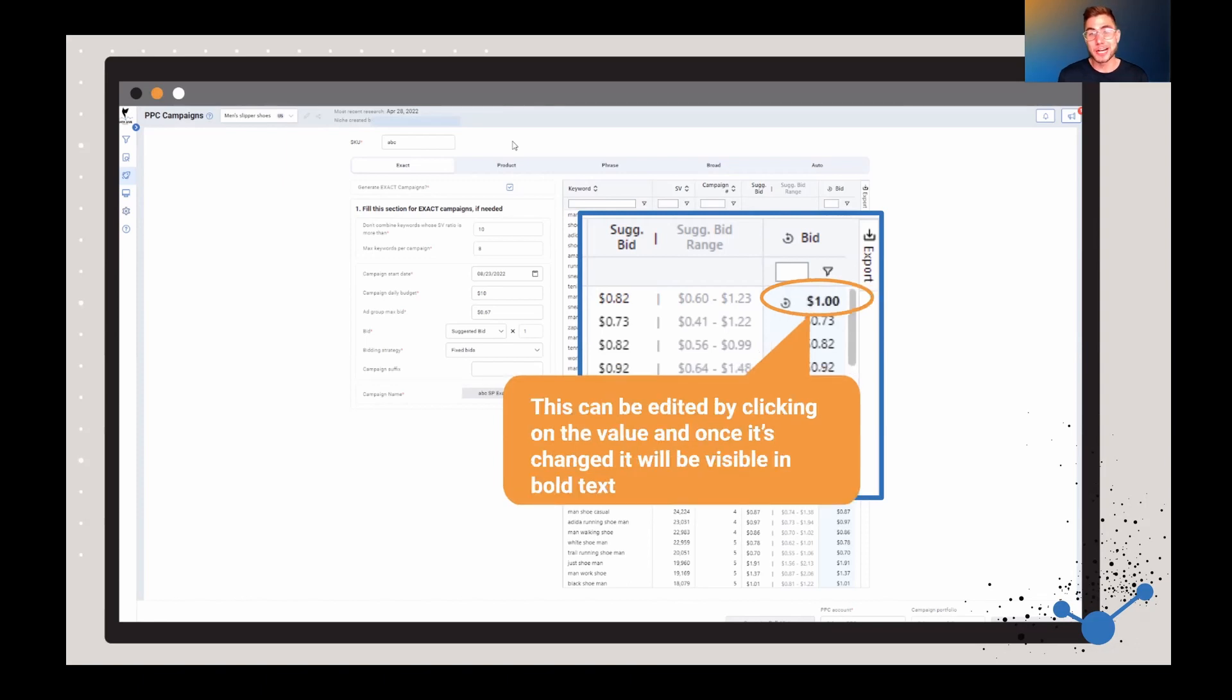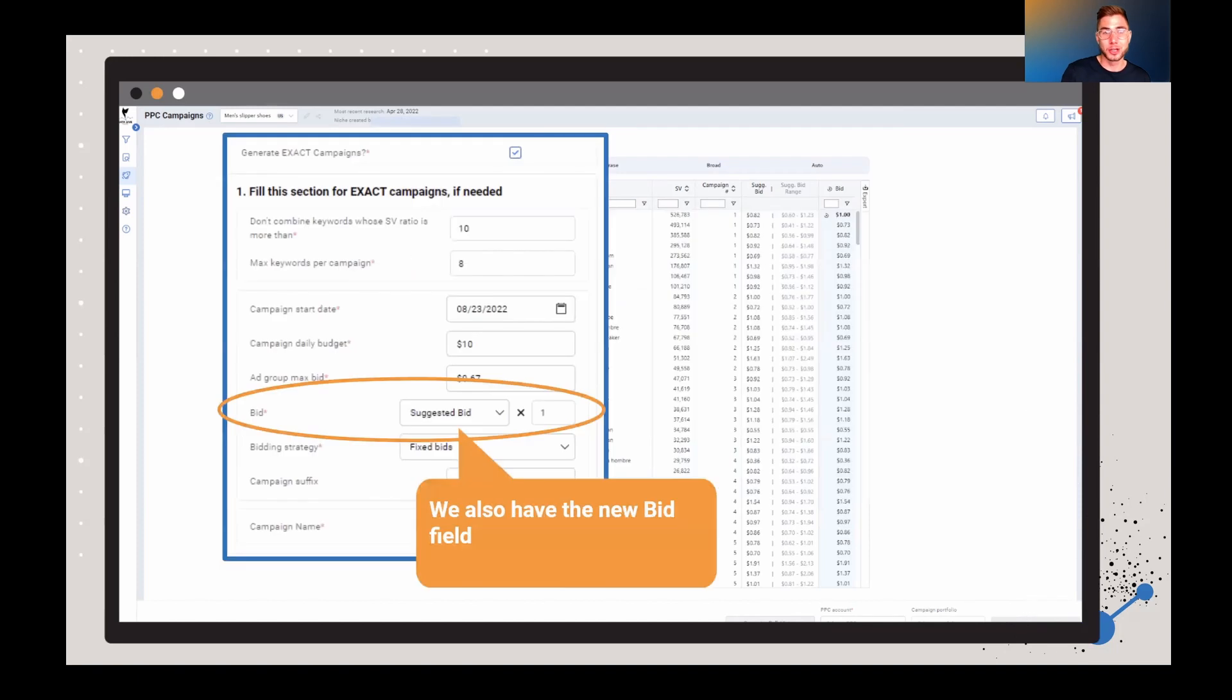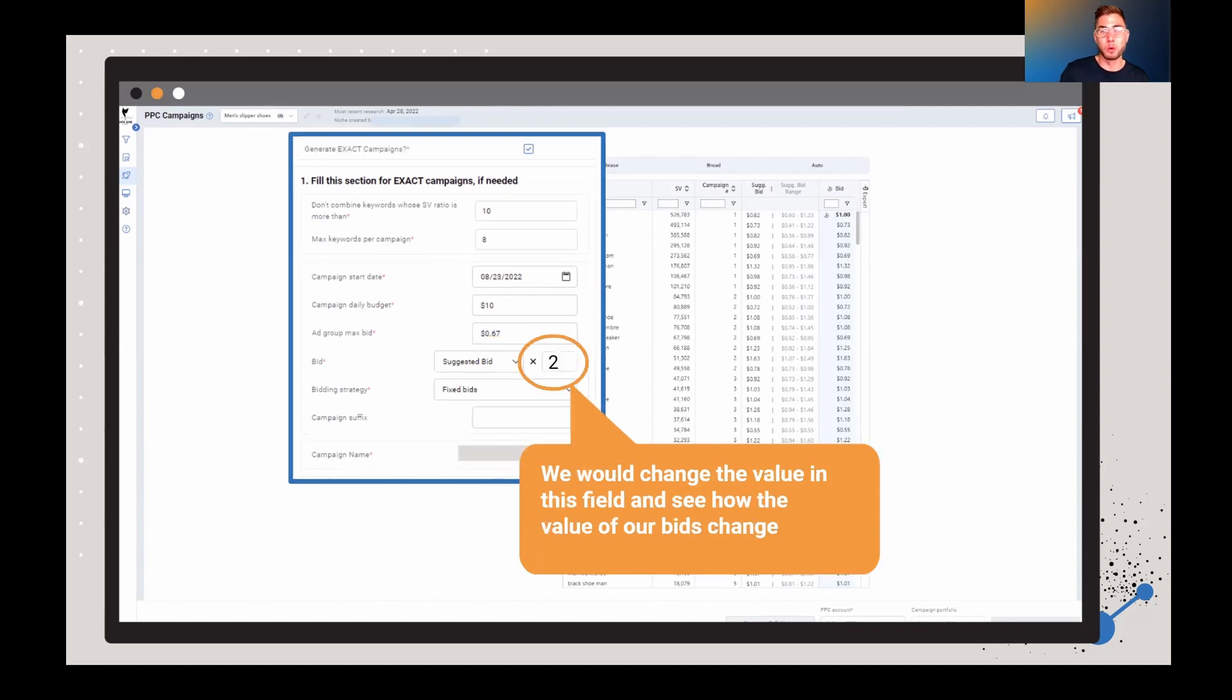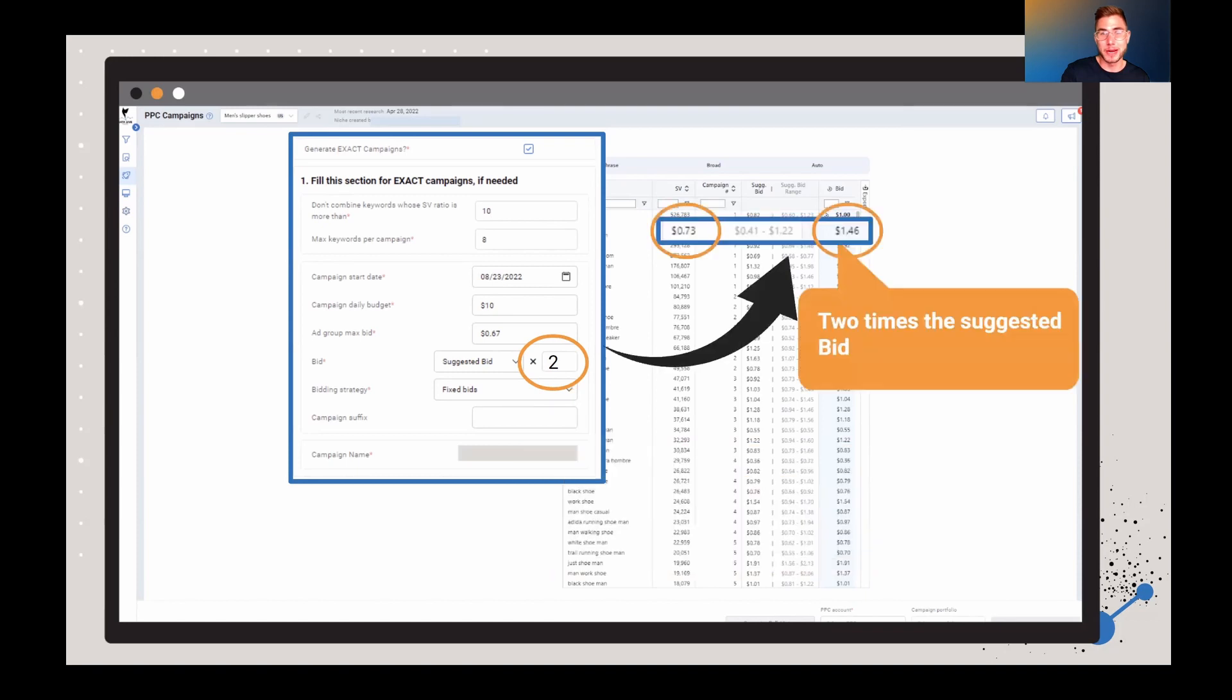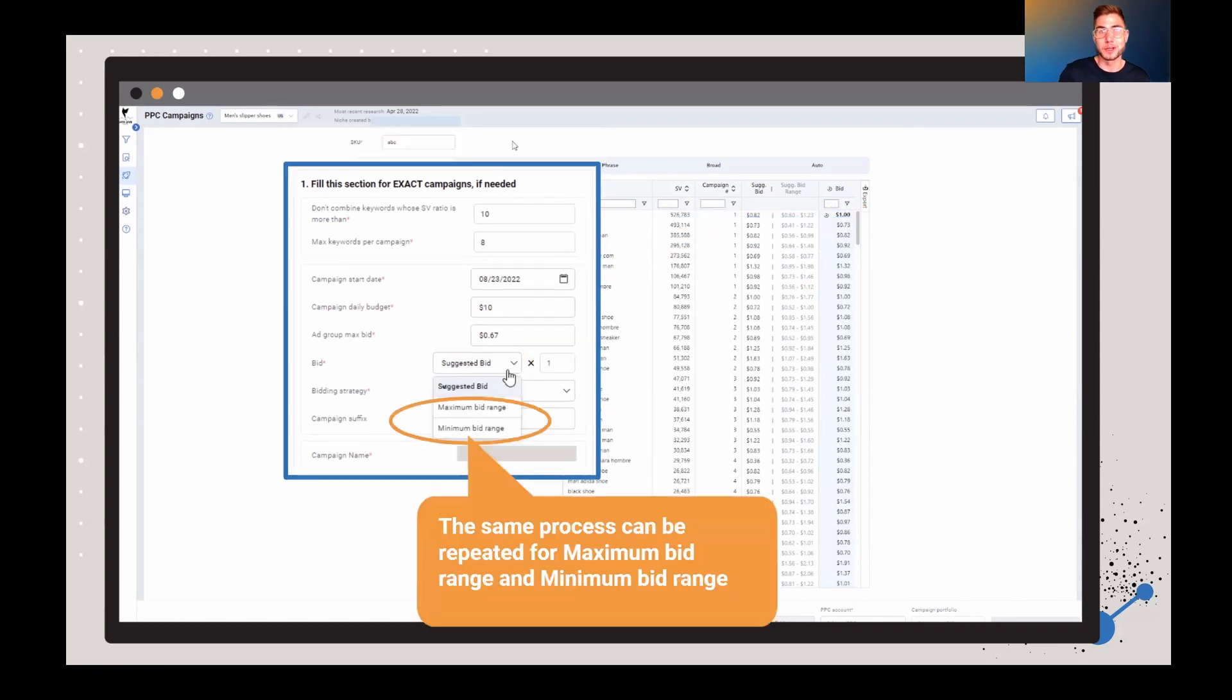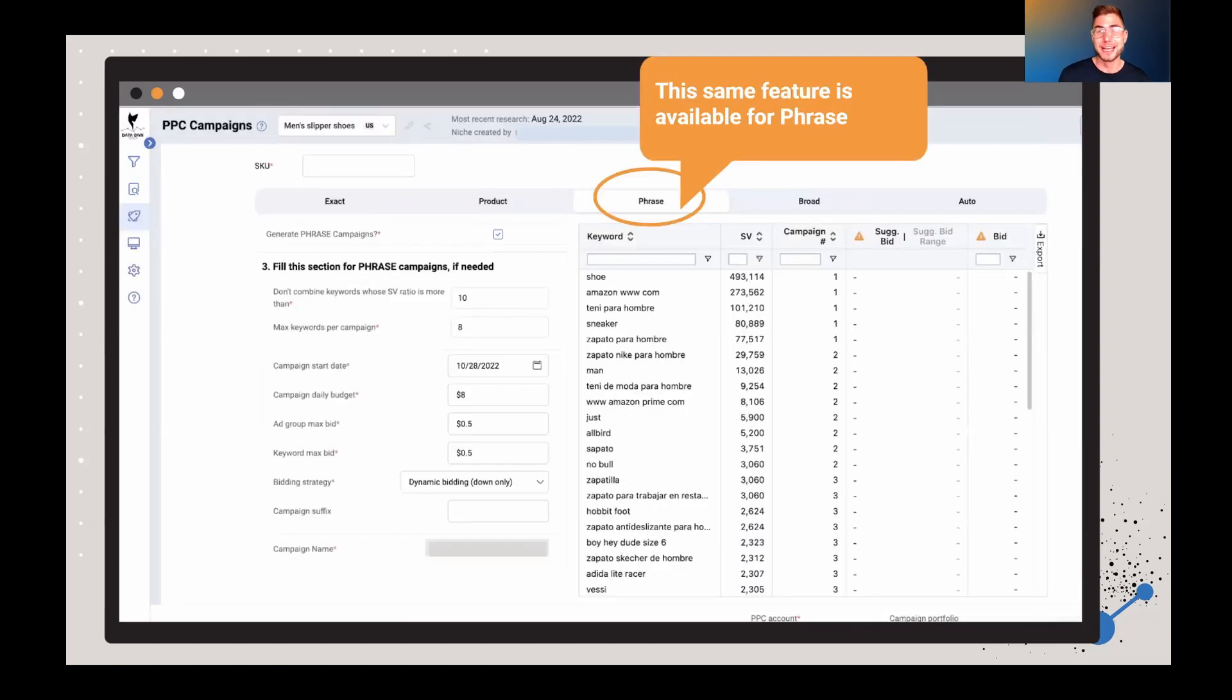Now, you can actually go through and edit these values. All you got to do is go through and click that button and then you're going to be able to adjust your suggested bid amount. And you can even change the formulas there. You can go from suggested, minimum bid, maximum bid, whatever you'd like in that range. You can even change the value in the extra field there right on the right hand side. And you'll see in this case, we said to do two times the suggested bid, which is now showing up as $1.46.